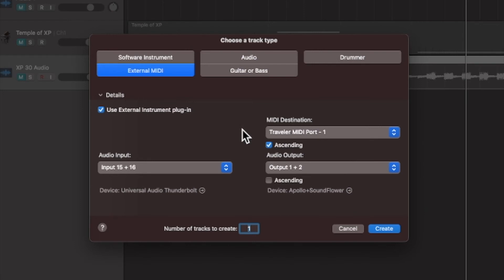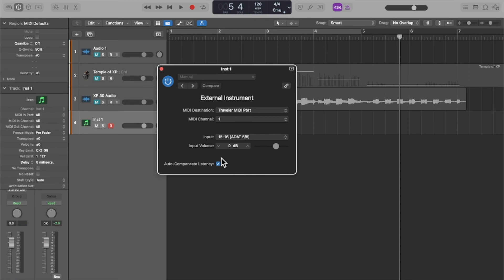So if you have multiple devices here you could choose channel one for the XP30, channel two for the U20 hypothetically. So you create that.